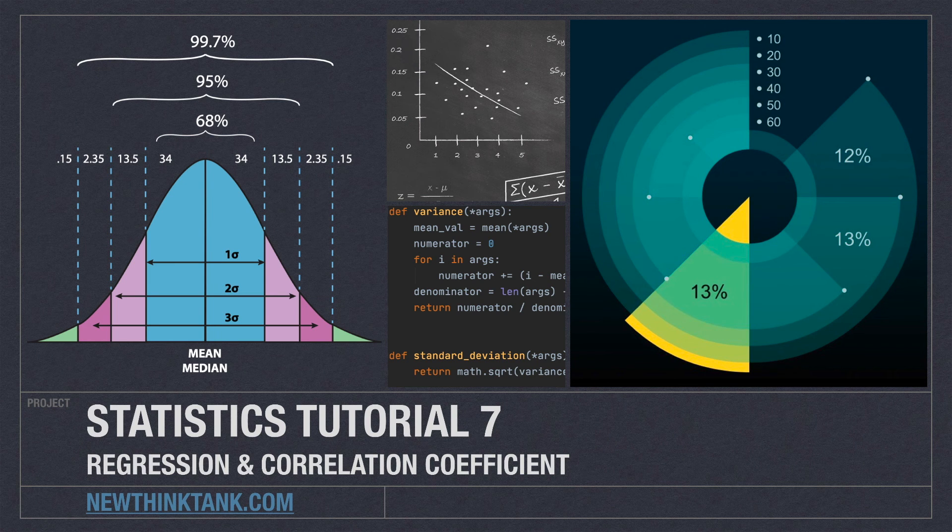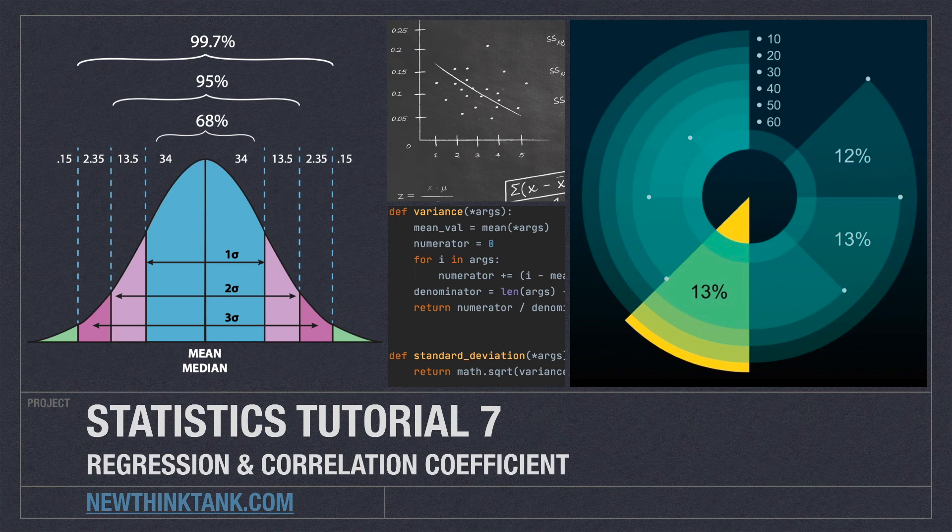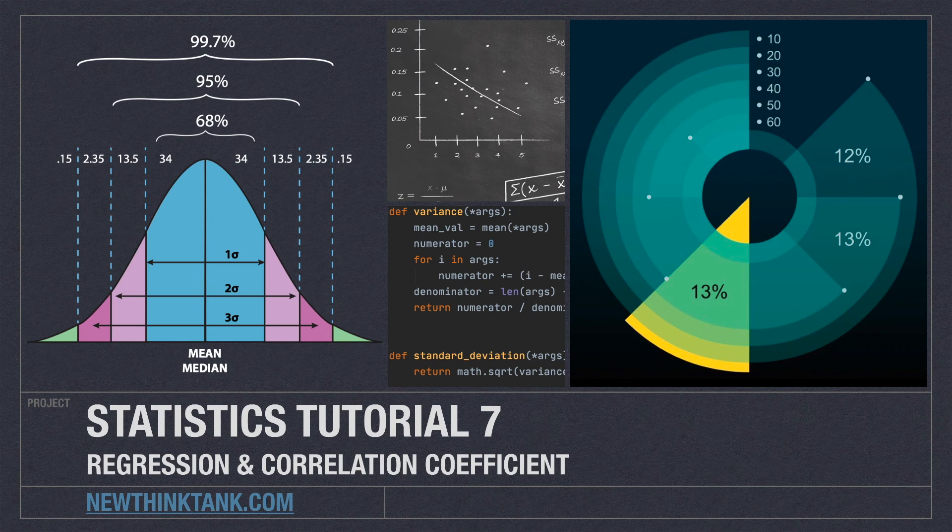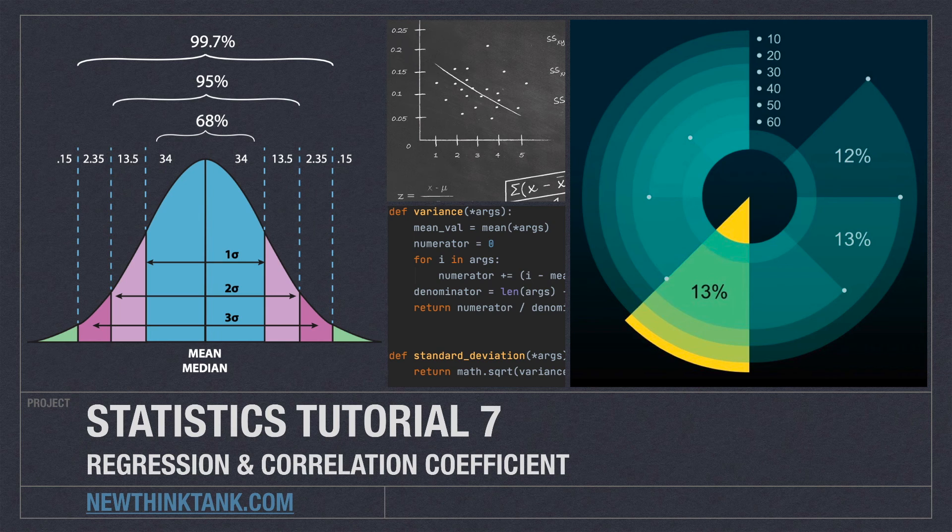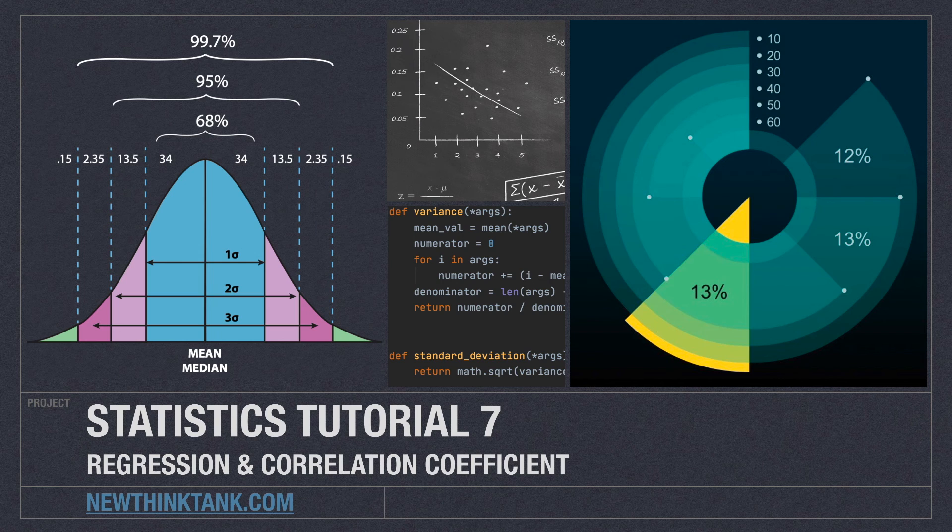Well, hello Internet, and welcome to Part 7 of my statistics tutorial. In this part of the tutorial, we're going to talk about regression and how we can use correlation coefficient, which we've talked about previously, to verify if our regression work is actually going to be useful or not.